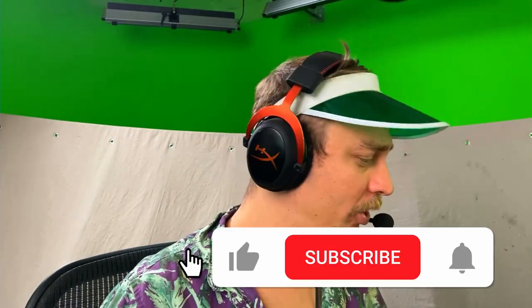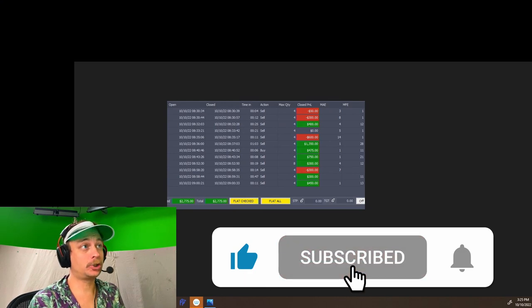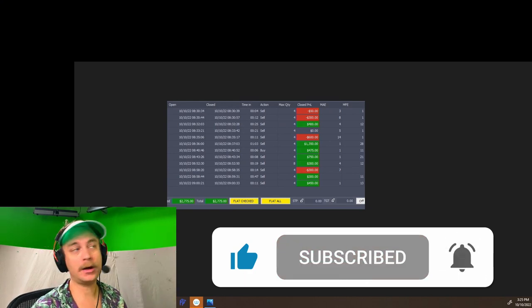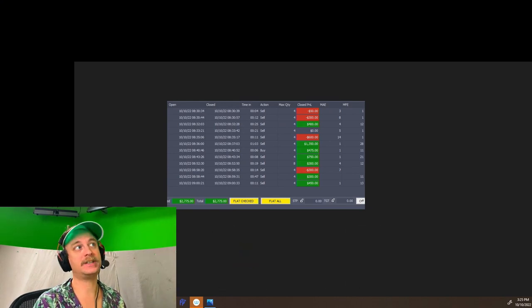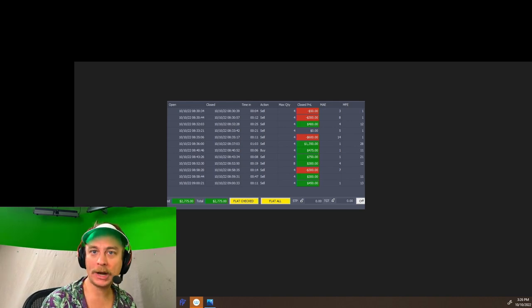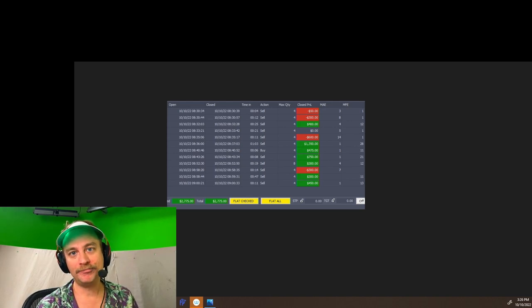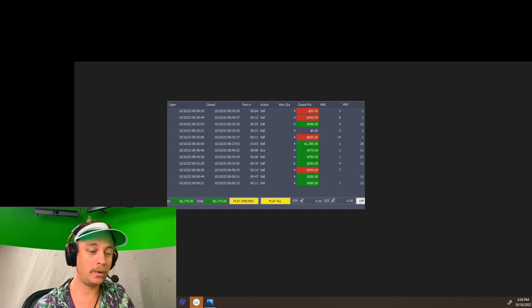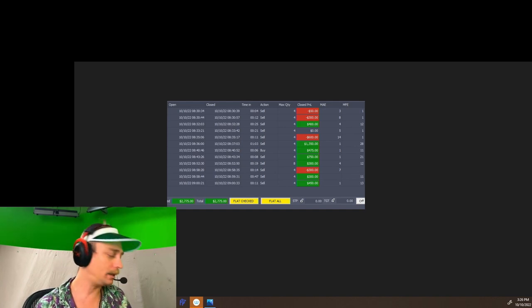What is up everybody, we're going to go over all of these trades. This is within the first 30 minutes of the session for today, which was October 10th, 2022. Haven't done an order flow video in a while, and quite frankly this channel was originally built on order flow.